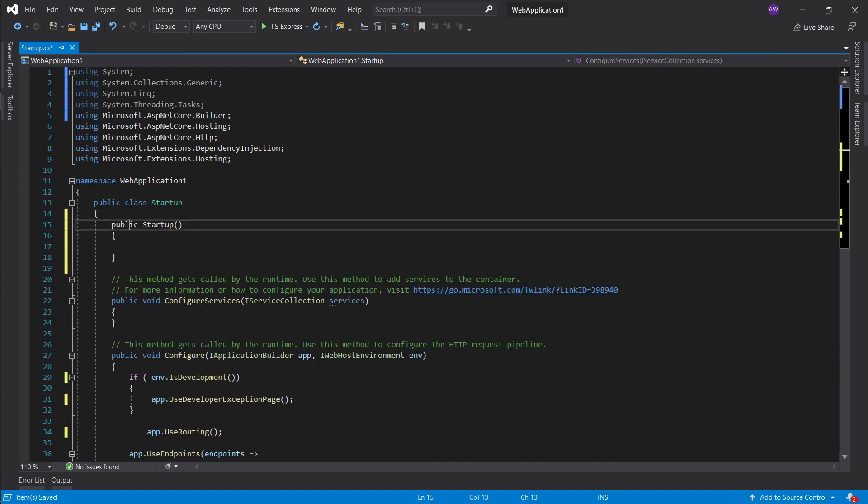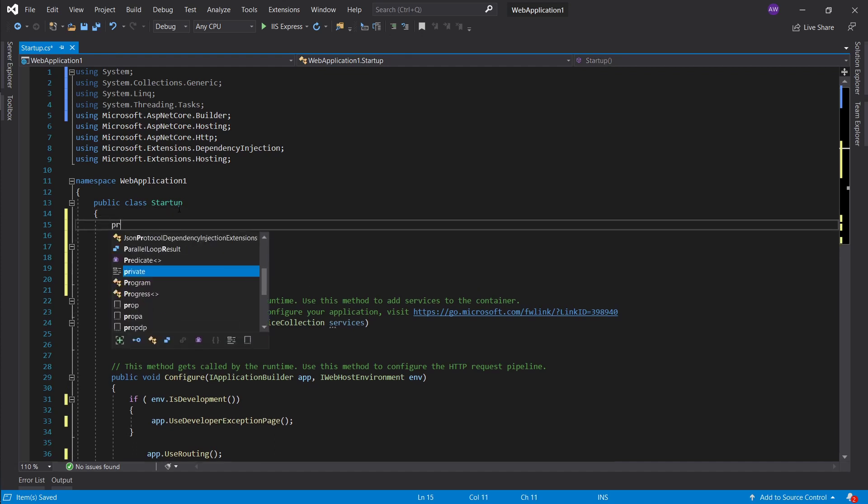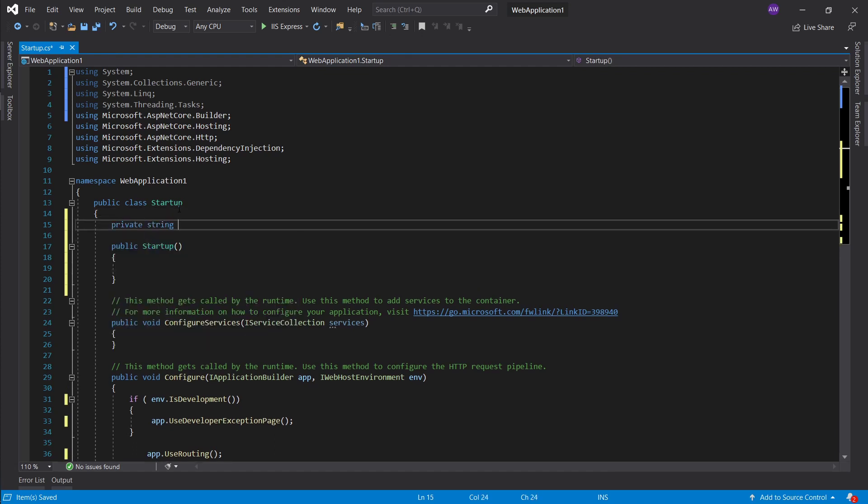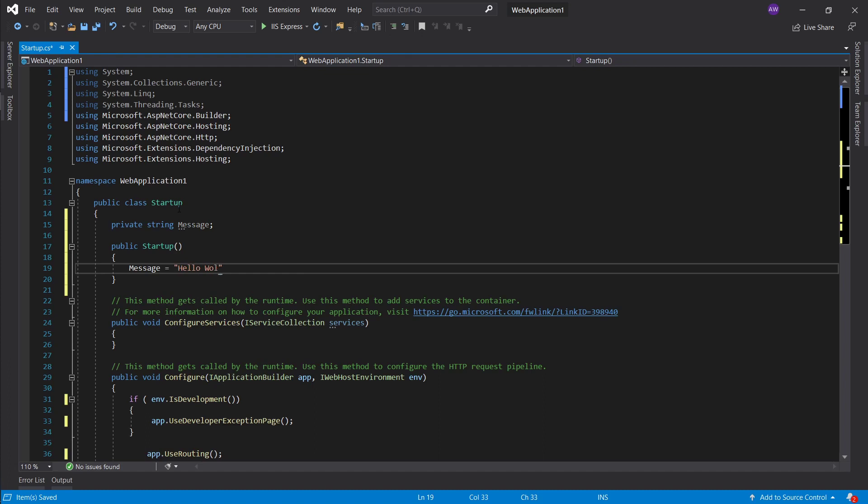Then let's say we have stuff like startup. Let's create not a prop but rather private string message and we'll set this message to hello world.